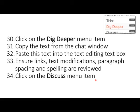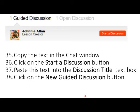In the Discuss area, copy the text appearing in the chat window. Then click on the 'Start a Discussion' button and paste the text from the chat window into the discussion title text box. Click on the 'New Guided Discussion' button. Remember, your students cannot participate in a guided or open discussion unless they're registered. There's a whole other layer of student accountability and tracking once you get past creating lessons.